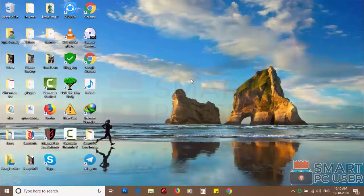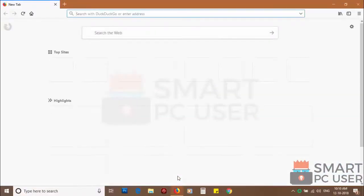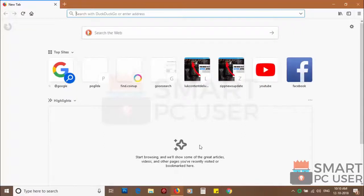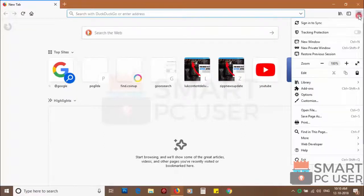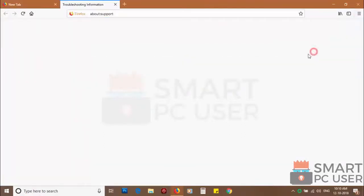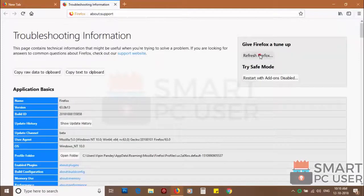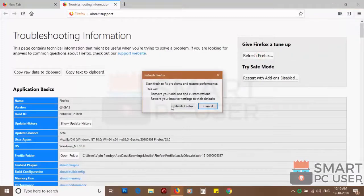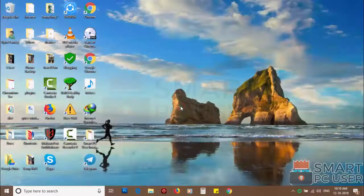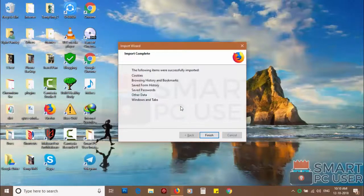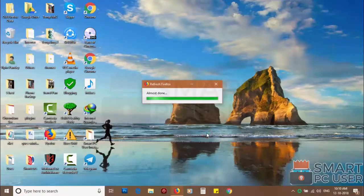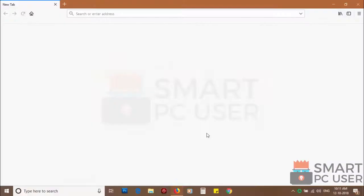If you still see push notifications then reset the Mozilla Firefox. Click on menu button and choose help. Now click on troubleshooting information. Then click on refresh Firefox and click again refresh Firefox to confirm. After few seconds Firefox settings will be restored to their defaults.